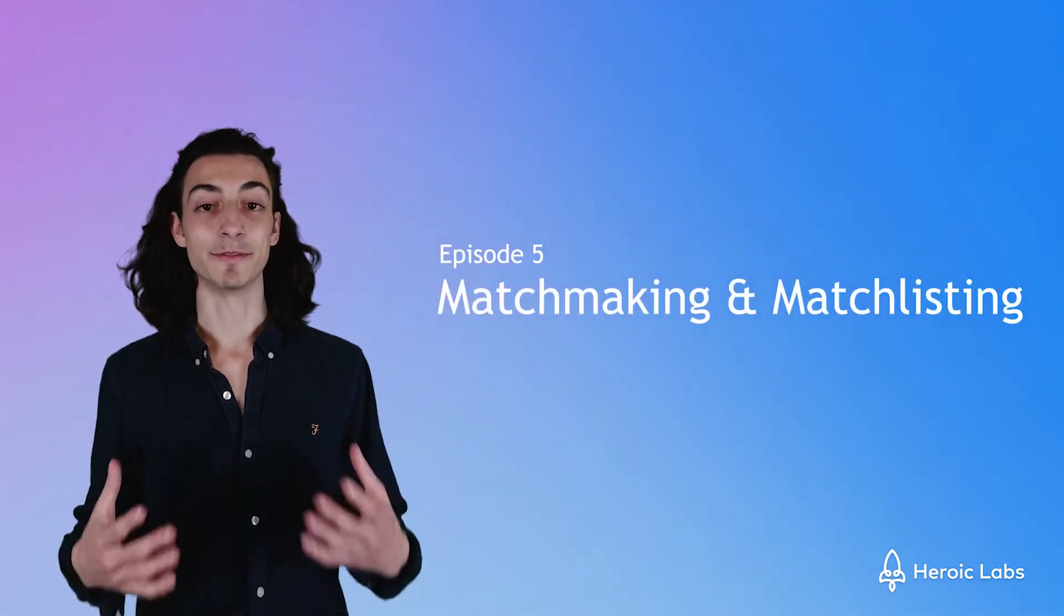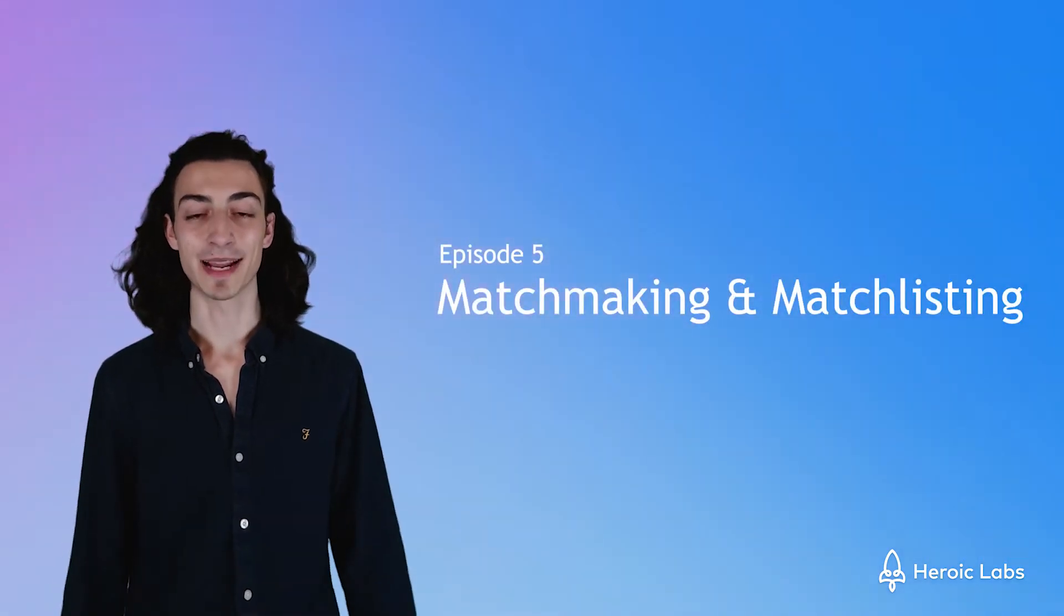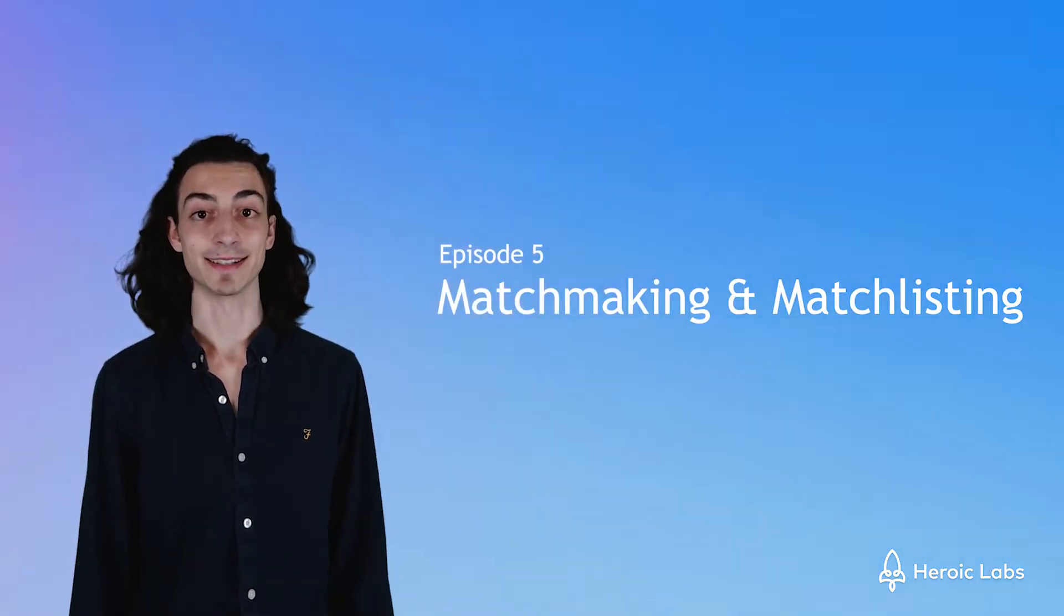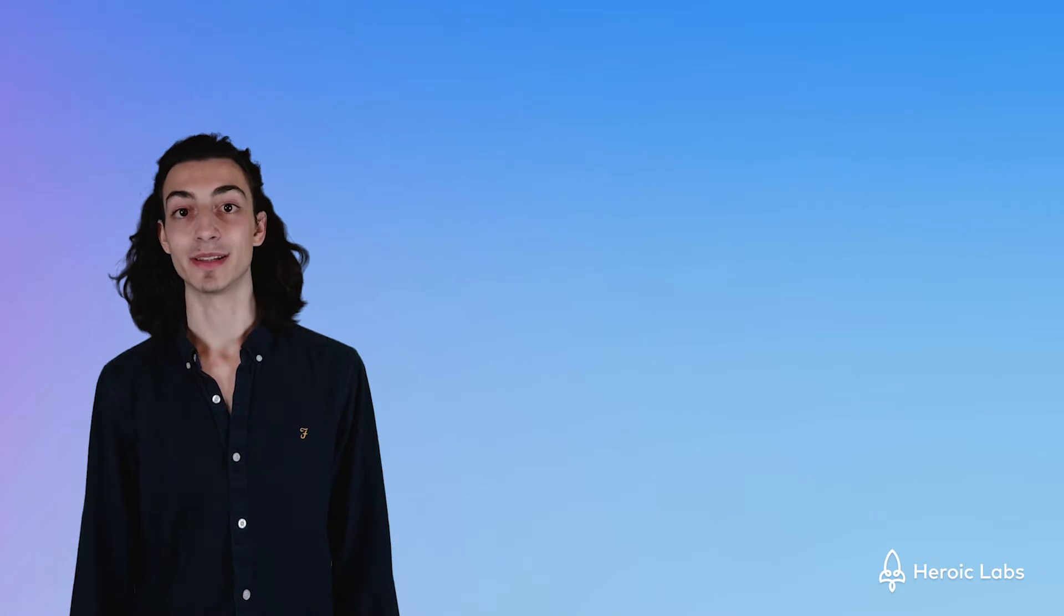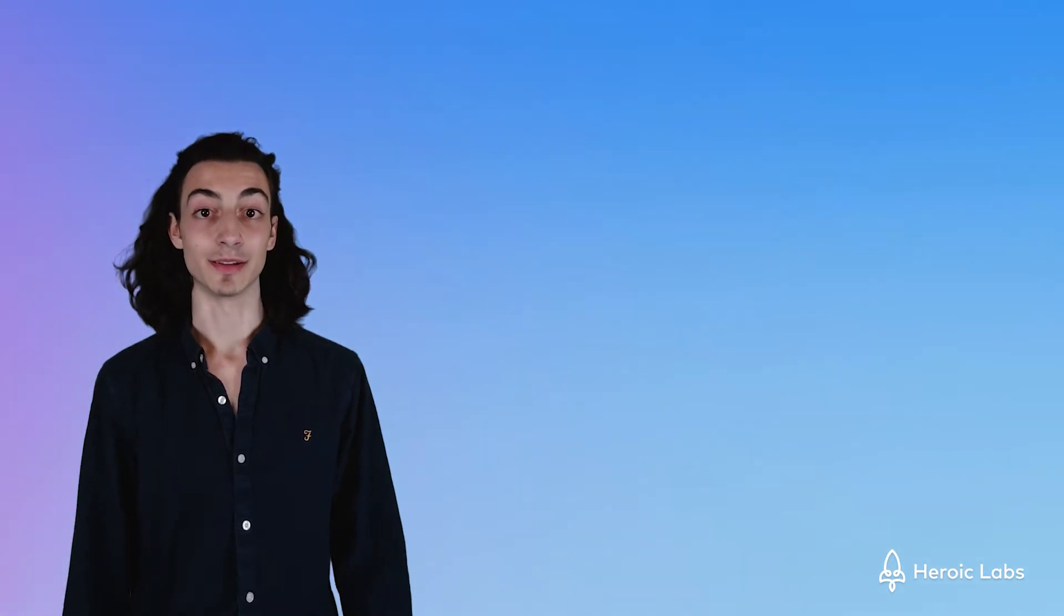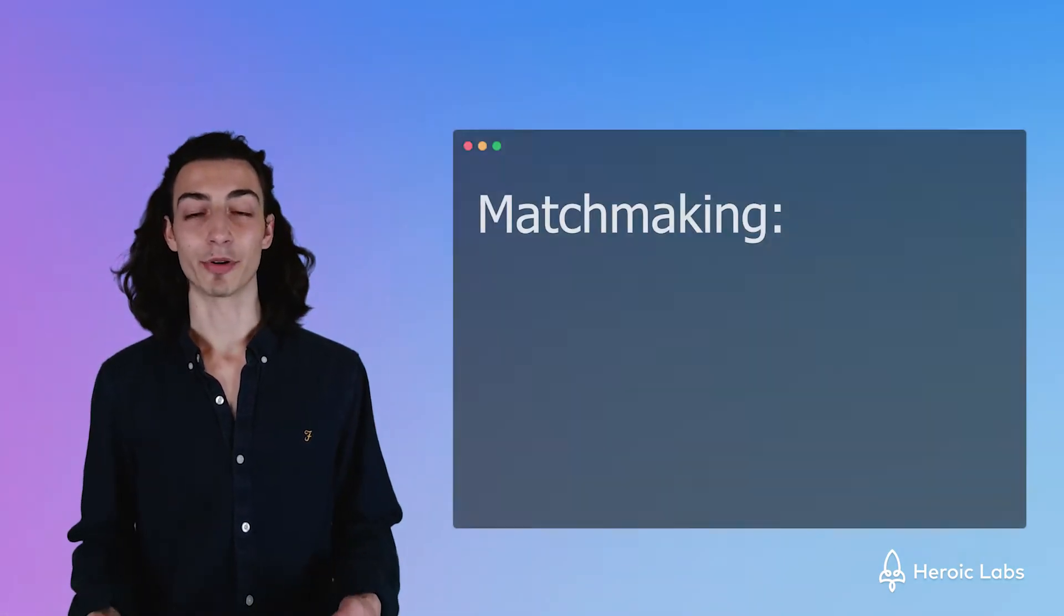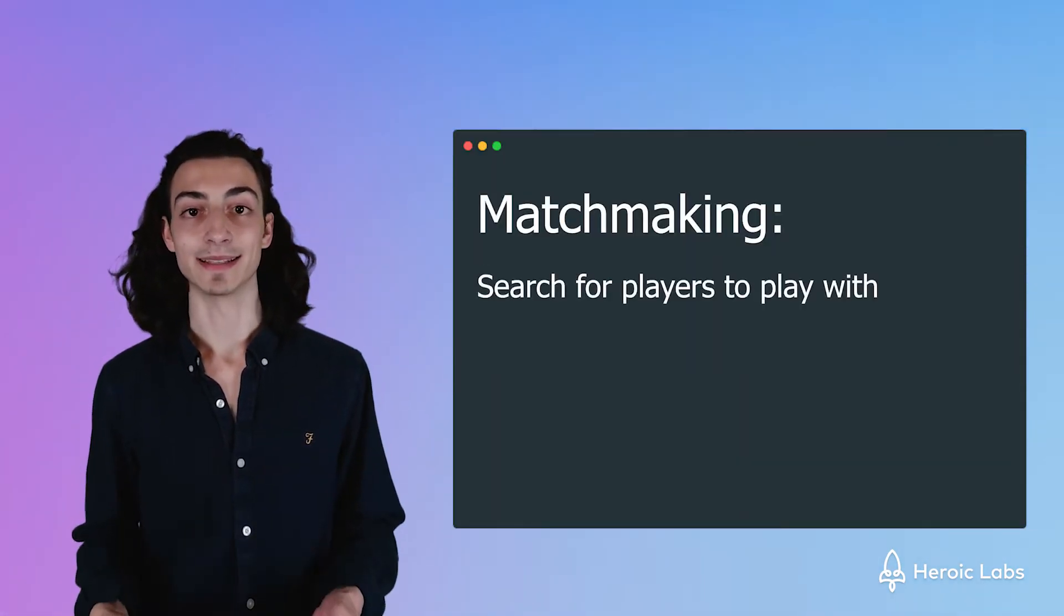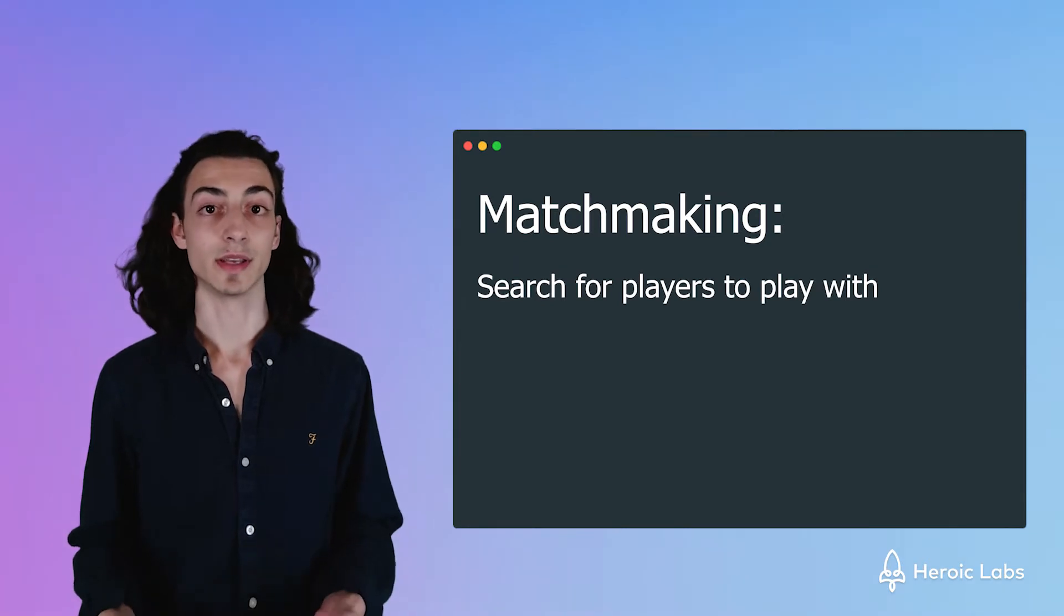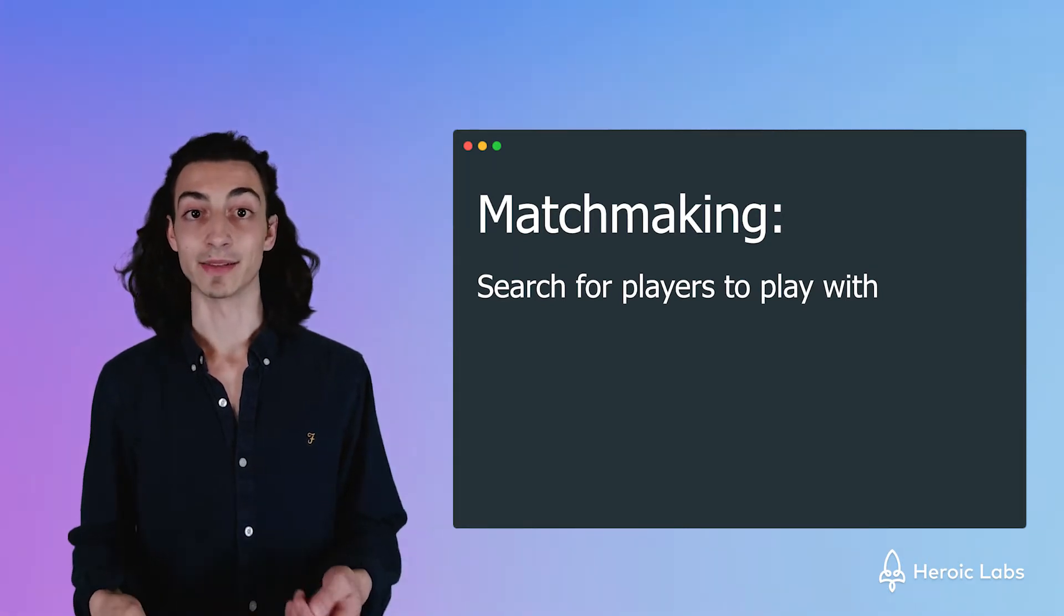Welcome back to episode 5 on matchmaking and matchlisting. It's important to distinguish the difference between the two. Matchmaking is the process of finding online players that are also searching for players to play with.